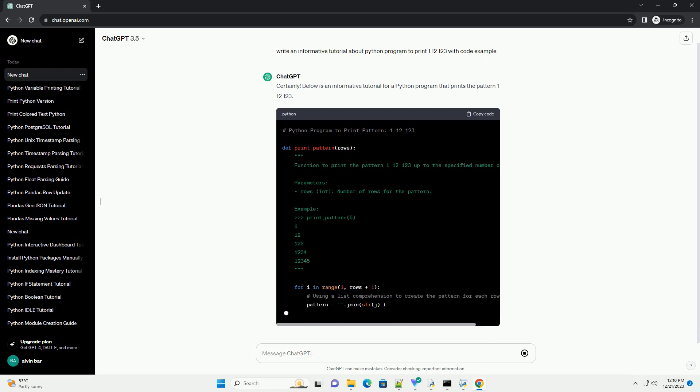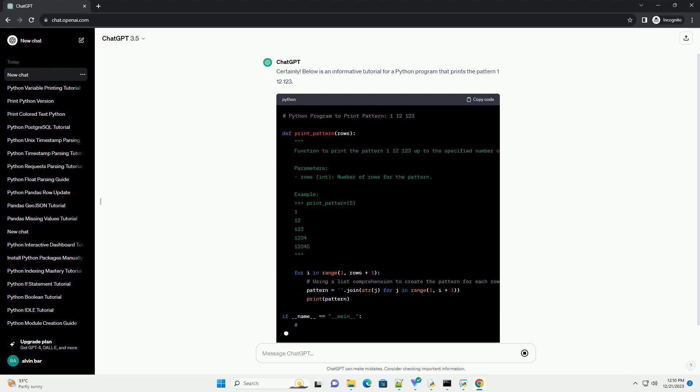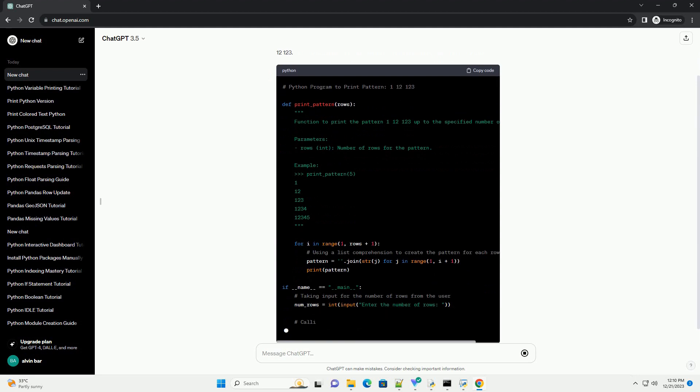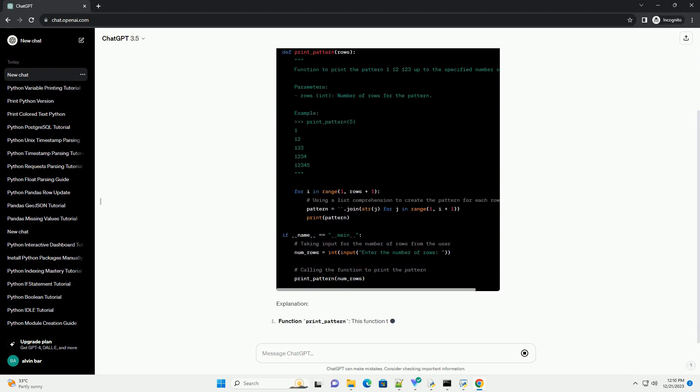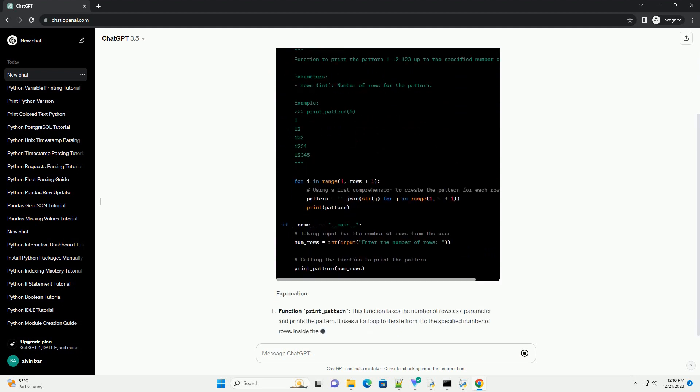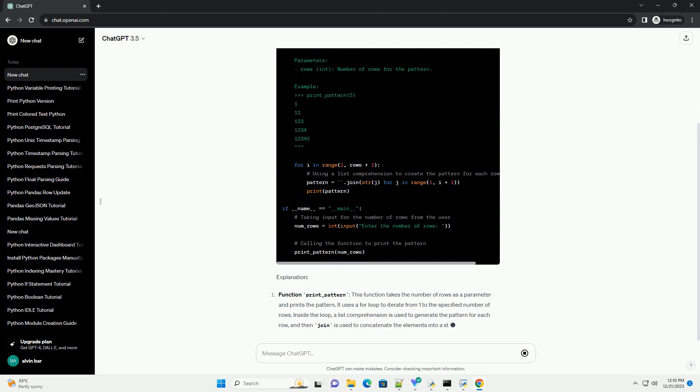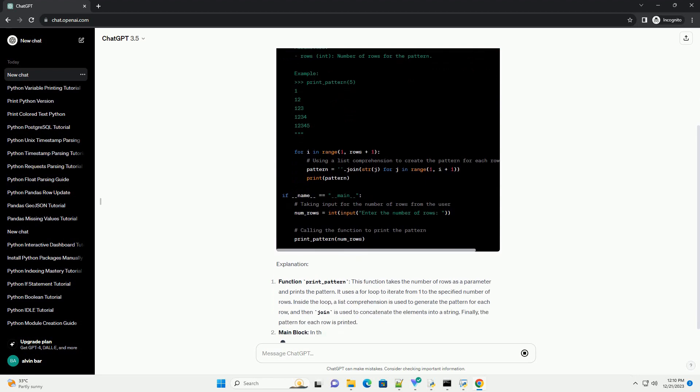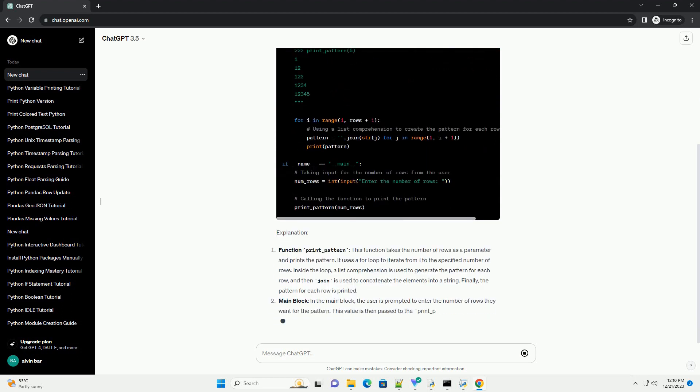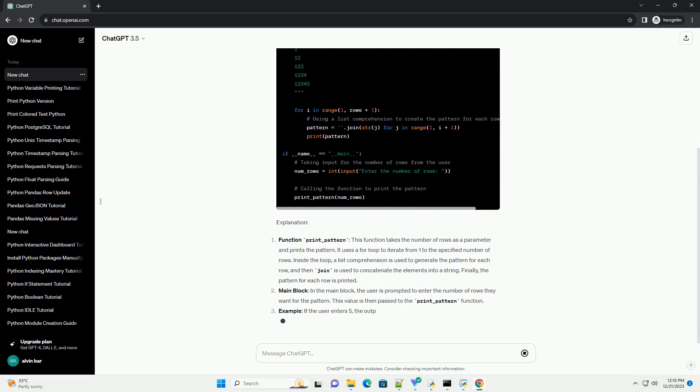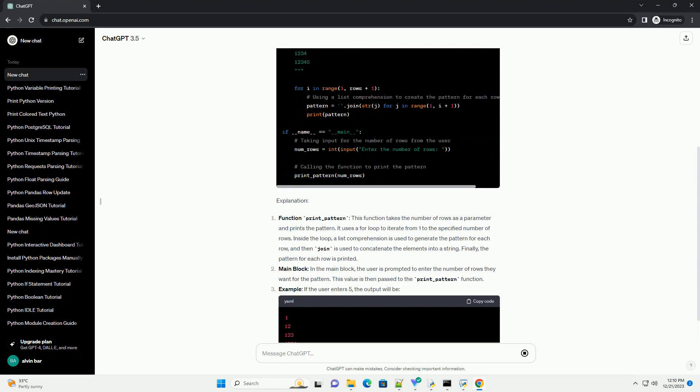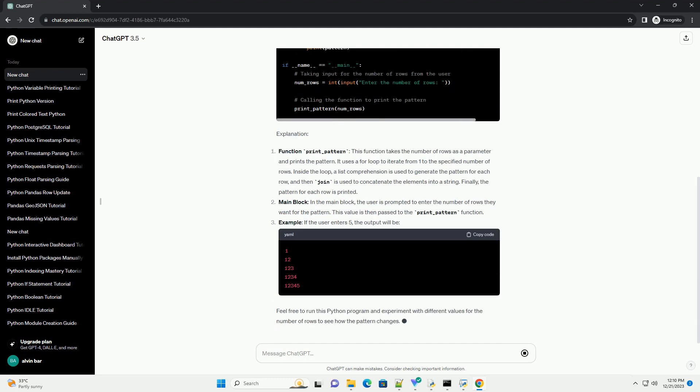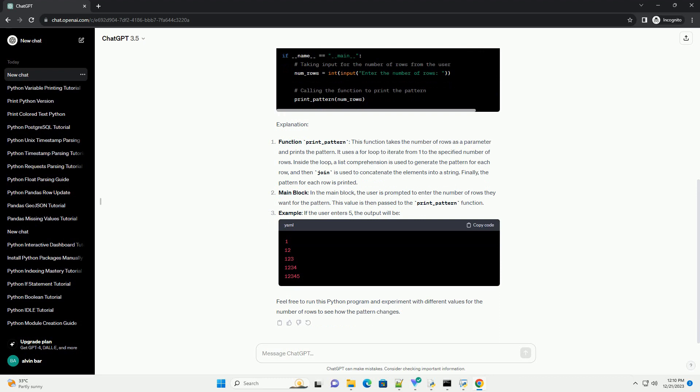Explanation. Function print_pattern: this function takes the number of rows as a parameter and prints the pattern. It uses a for loop to iterate from 1 to the specified number of rows. Inside the loop, a list comprehension is used to generate the pattern for each row, and then join is used to concatenate the elements into a string. Finally, the pattern for each row is printed.